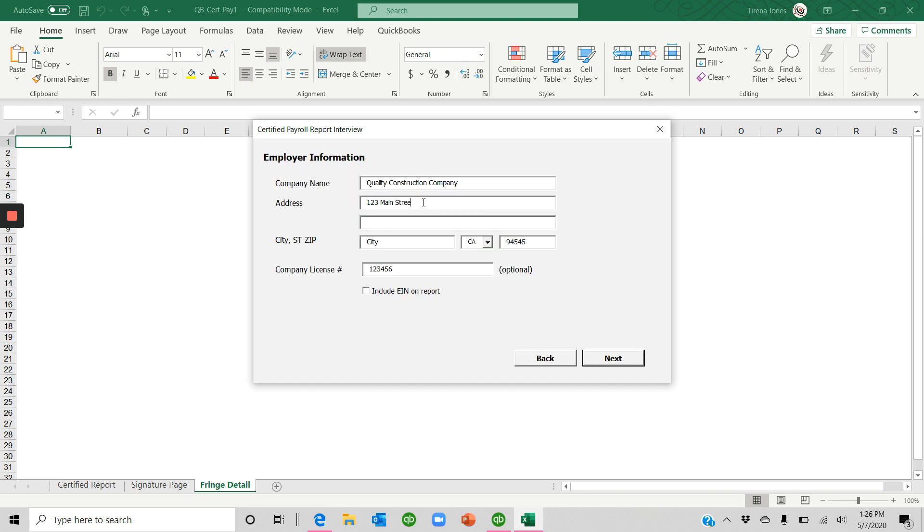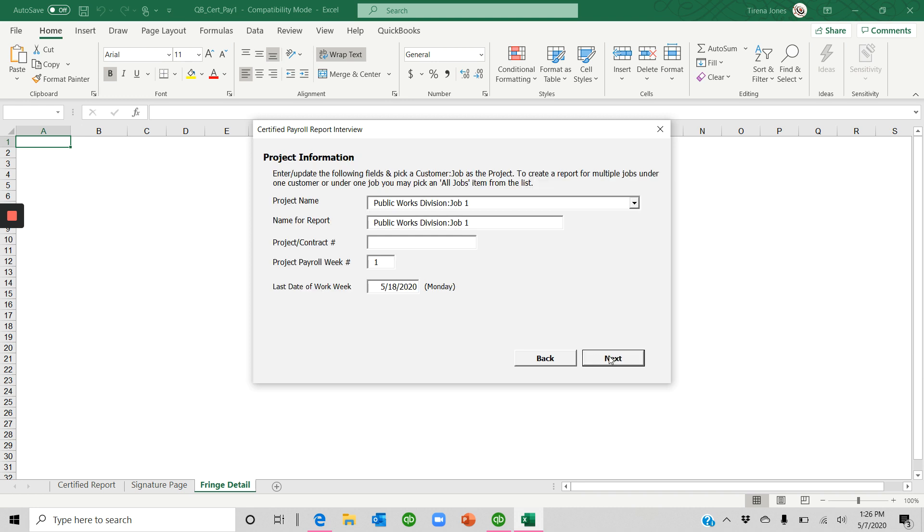We'll complete our address. Put in your license number. You can include your EIN or not. Click Next.